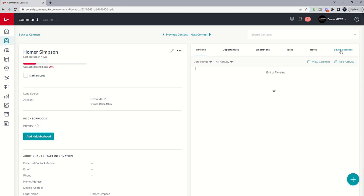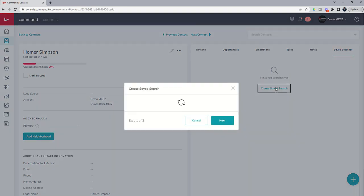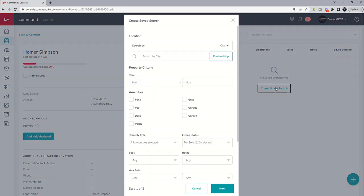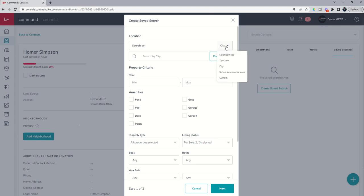But we can come now into saved searches, create saved search, and you can now see that there are two new search by criterias. You've actually got city, which was not previously here before, and school attendance zone. Now, city, that's going to be pretty broad in most of our cases, right?